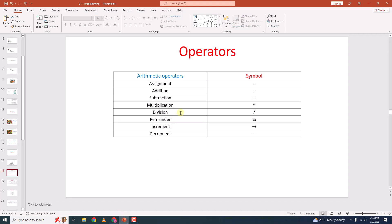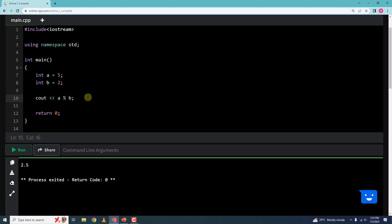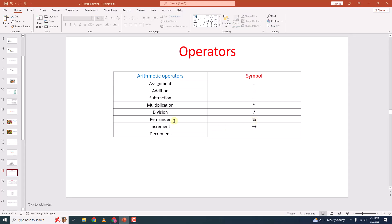This is division and this percentage symbol gets you the remainder. Let me try this — 5 and 2. Let me change this back to int. When I say a percentage b and run it, I get 1. This is because when 5 is divided by 2, we get a remainder of 1. So this percentage symbol gives you the remainder of a divided by b.